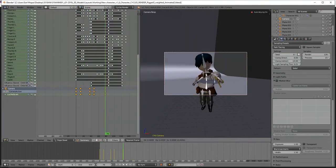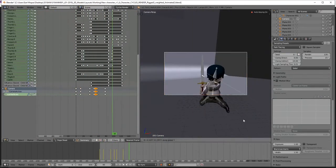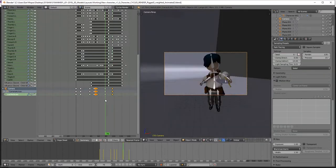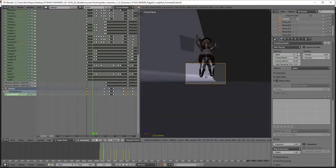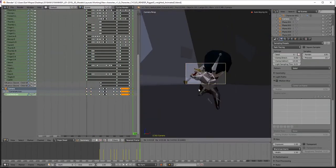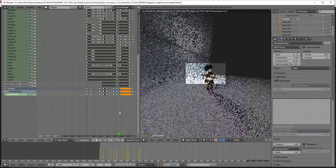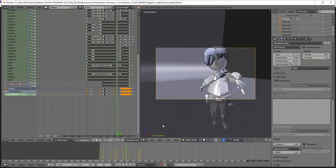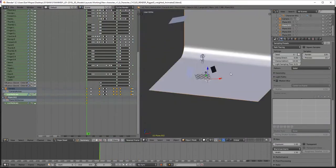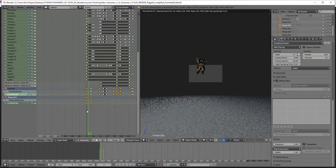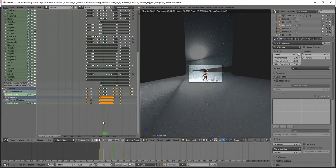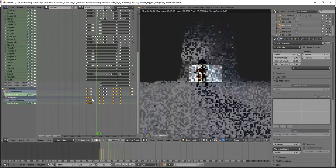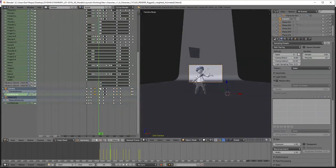Also, remember to render using your GPU, especially if you have a powerful graphics card like a 1080 Ti. Some computers even let you render using both the processor and the graphics card, so make sure you're using your hardware to the best of its ability.